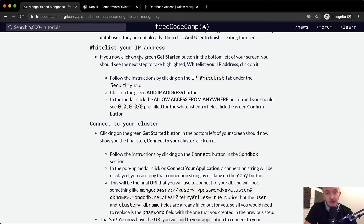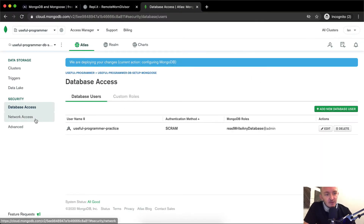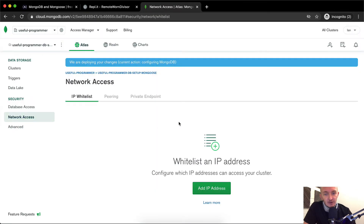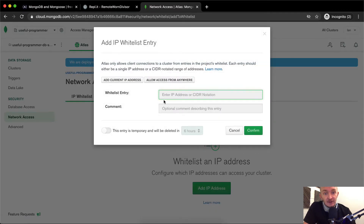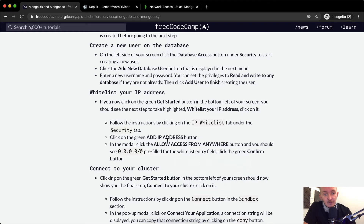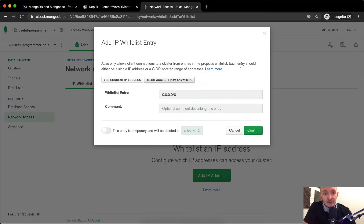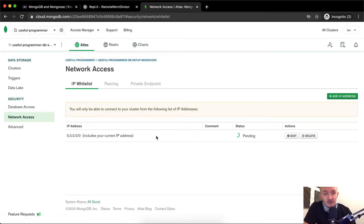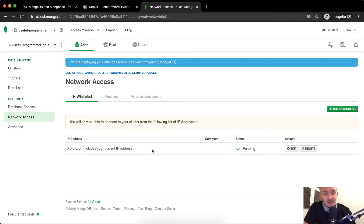Now whitelist your IP. Click on Network Access — note this has changed slightly from the original instructions. We want to add an IP address. Click 'Allow Access from Anywhere' in the modal, which pre-fills the entry, then click Confirm. This makes it so that REPL.IT can have access to our network. Note this is not ideal for a production application — this is just for practice.